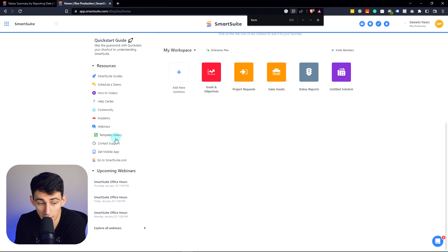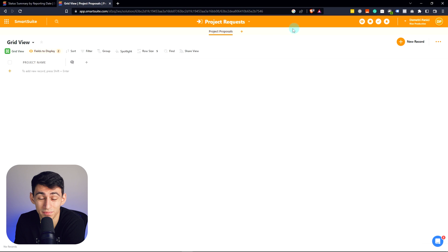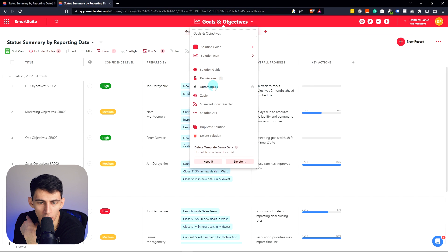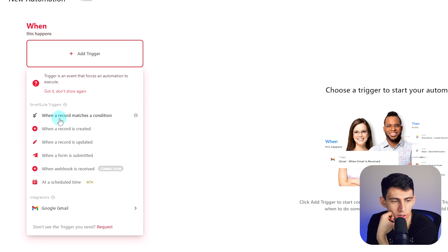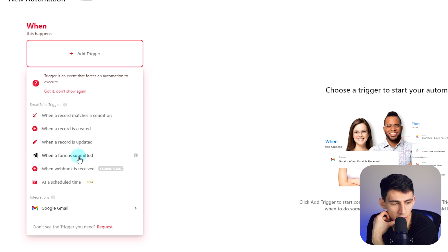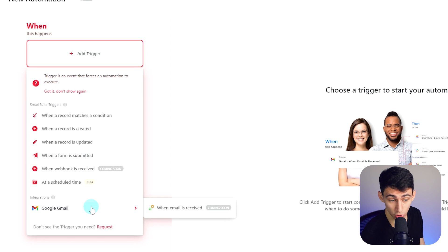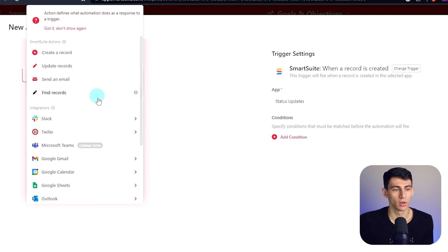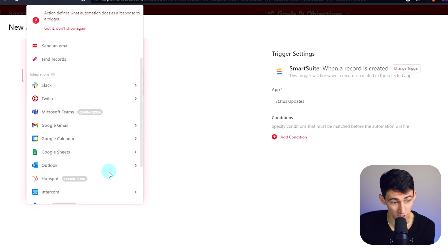If you're looking for project management software with automations, you're in the right place. At the top of any app you can click on automations and create your first one — triggers include when a record matches a condition, when a record is created, or when a form is submitted. You've also got time-based triggers and integrations — you can send a Slack message, an email, and more integrations are coming soon.